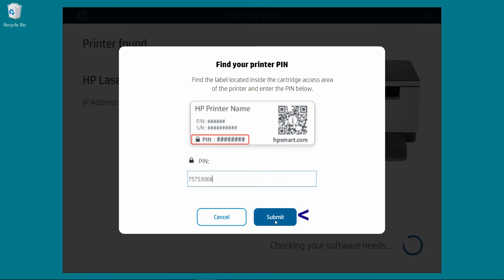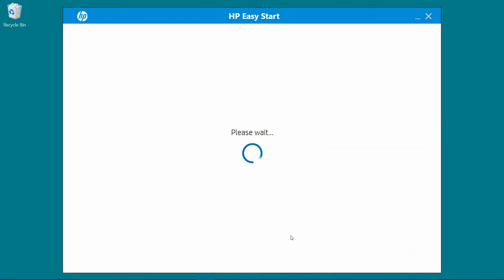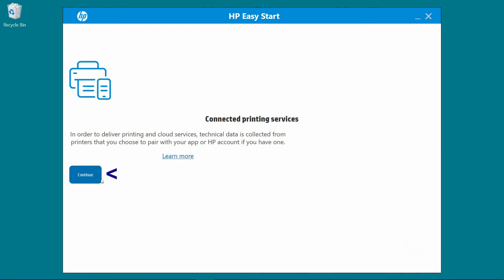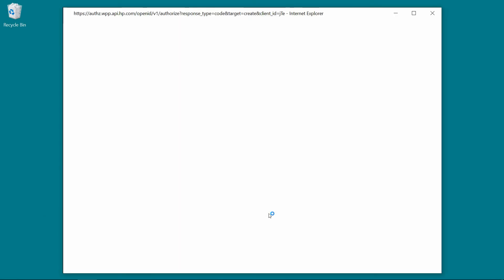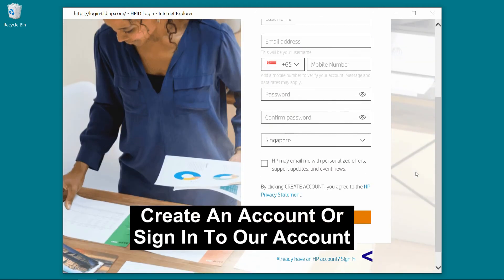Submit. Let's continue. Let's sign in to our account.